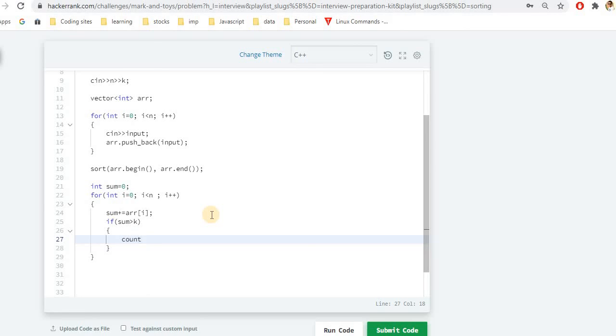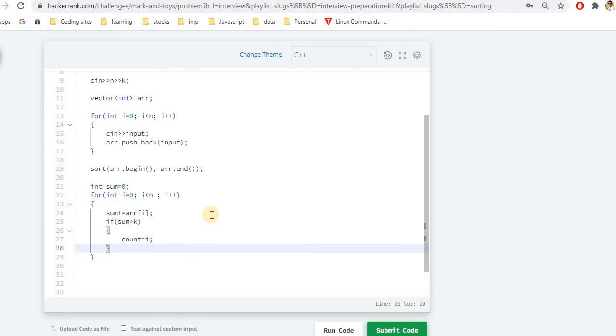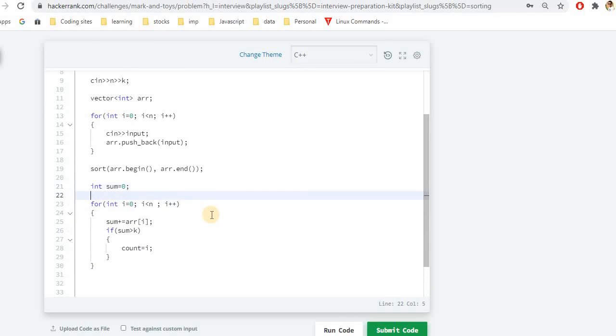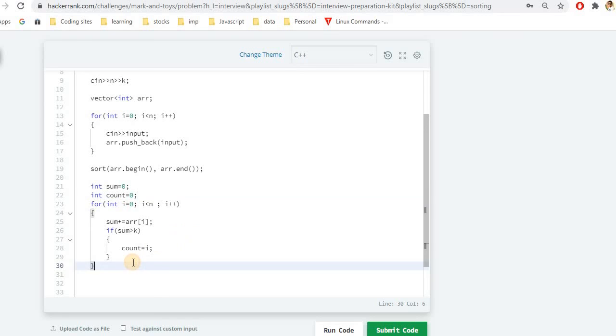Rather than doing counting plus plus, we can simply initialize the value of i here. Because whenever the toy exceeds that value, all the previous value could be calculated. So I have to initialize count as well. Let me do that quickly. Int count is 0. So far seems good.